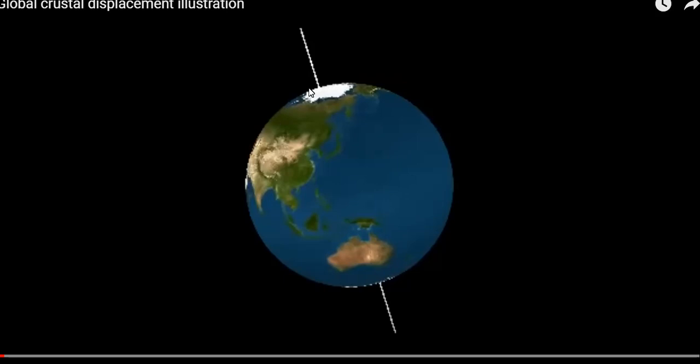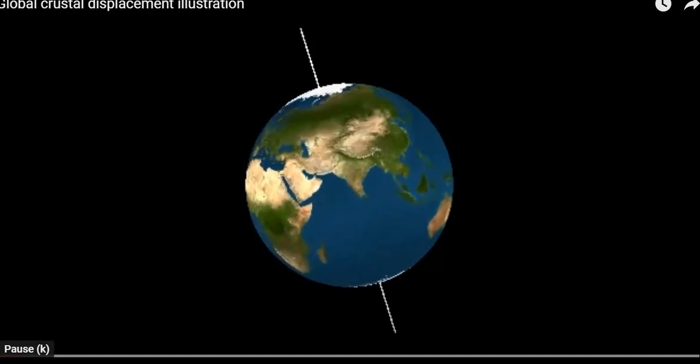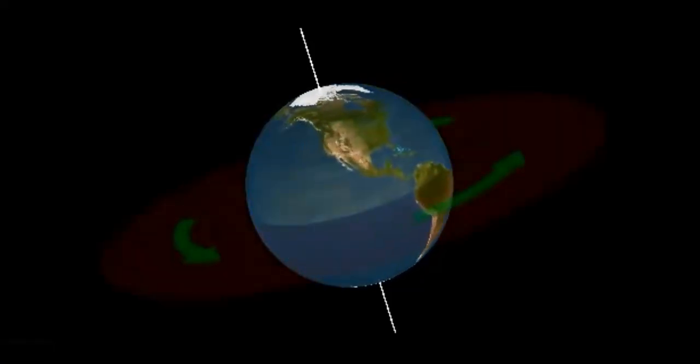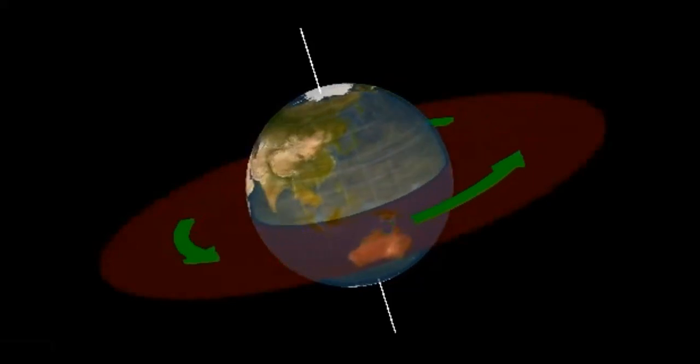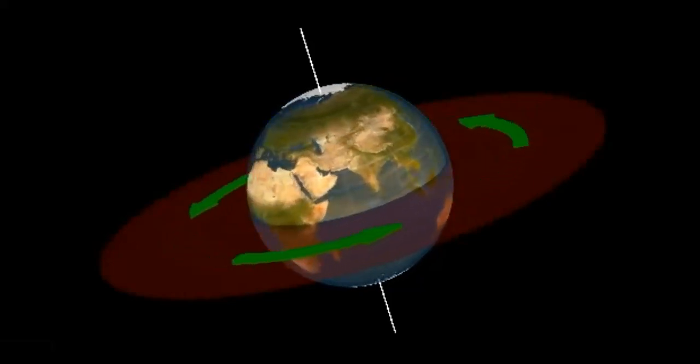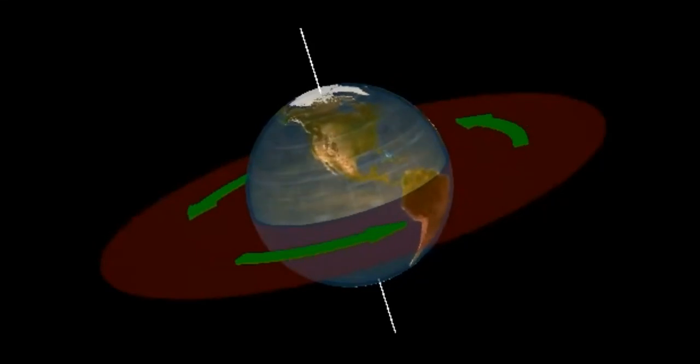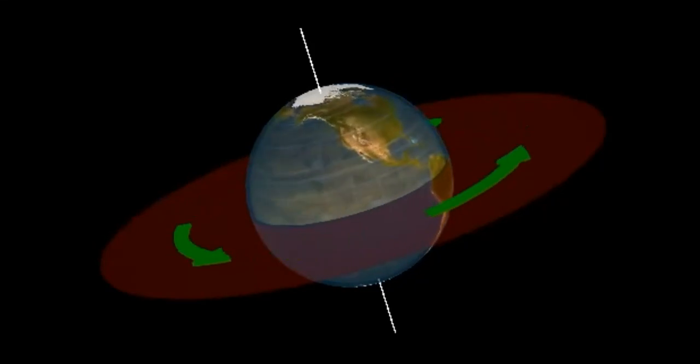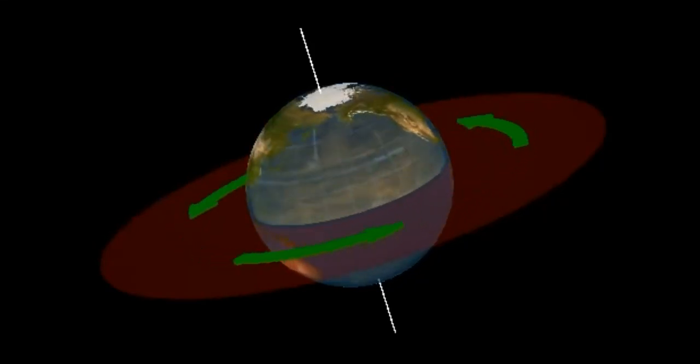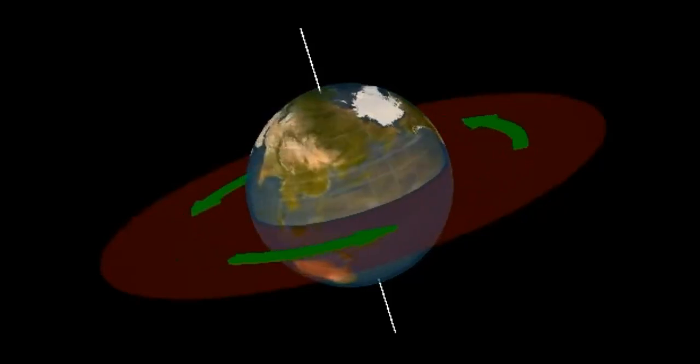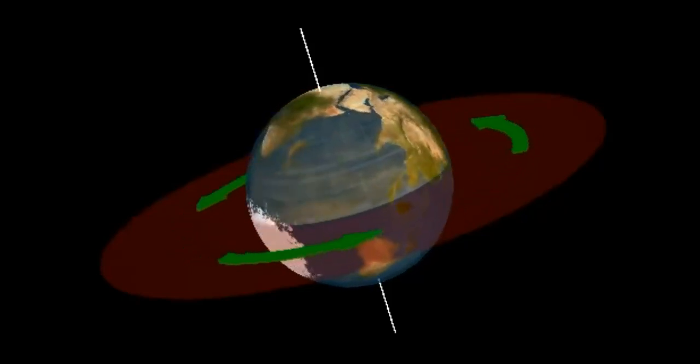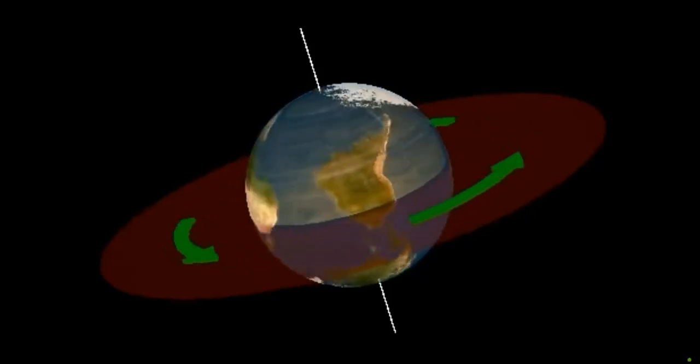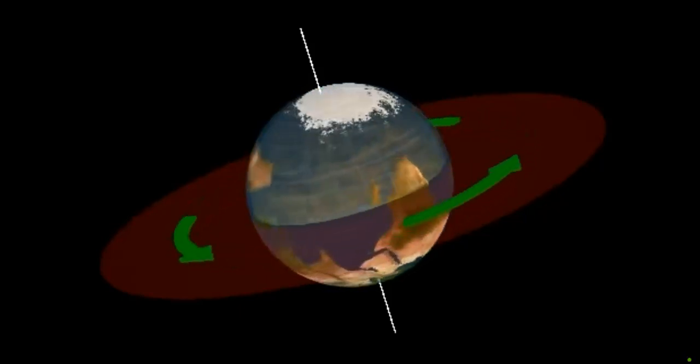The crustal displacement theory by Hapgood in the 1950s says that something happens in the subsurface of our Earth, which displaces the crust from the asthenosphere. And it allows the continents to shift around while we're spinning on the axis. The Earth is spinning at the current north and south pole. And something happens electromagnetically to uncouple the crust from the planet. The planet continues to spin, but the crust slips. And catastrophe happens. And then it gets reconnected, and all is well again.